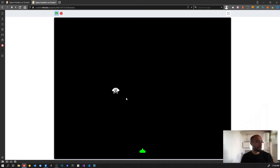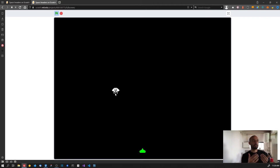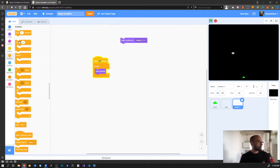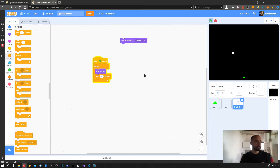Let's drag the 'next costume' block inside the forever block and run the green flag. You can see it's actually working - it's cycling through both frames - but it's really fast. That's because inside the forever block it's changing the invader costume on each frame. We can barely see it, so to slow down this animation we need to add a wait seconds block.